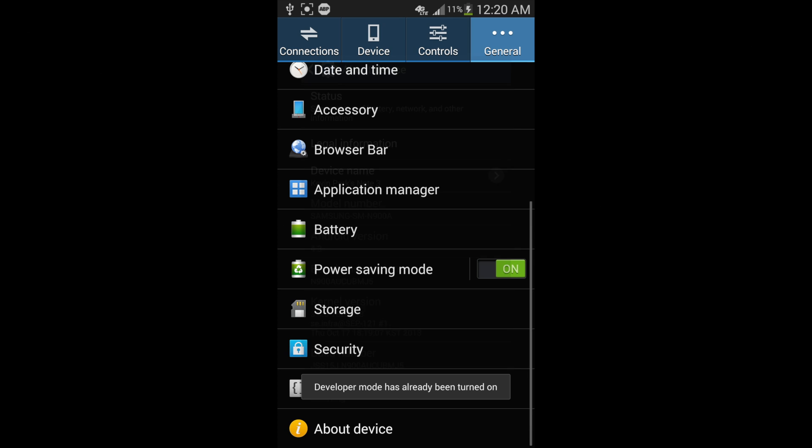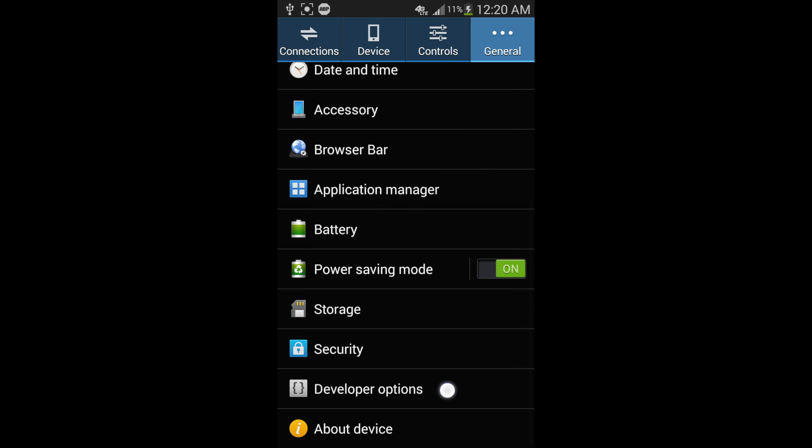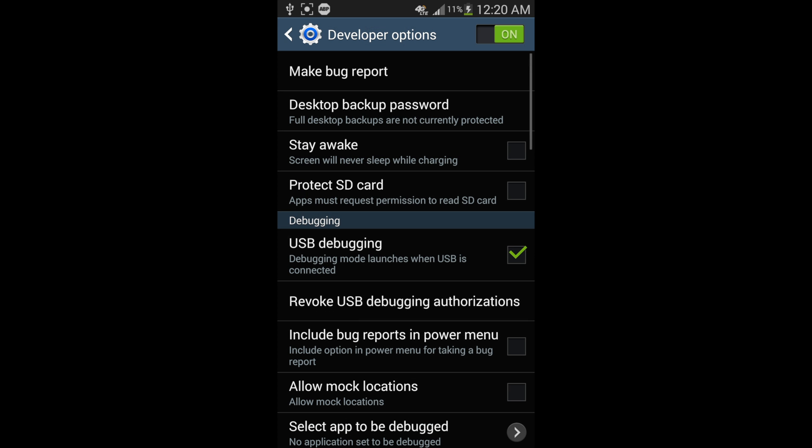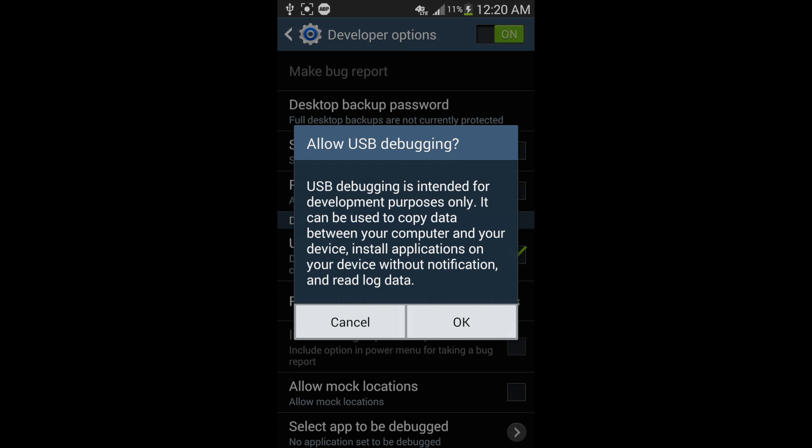And then go back, and there's developer option. Click on it and enable USB debugging right here.